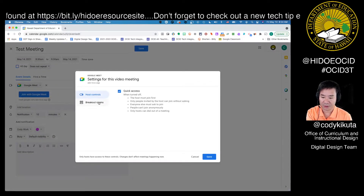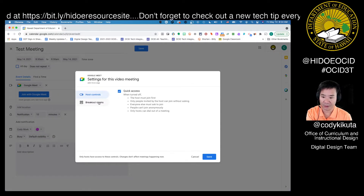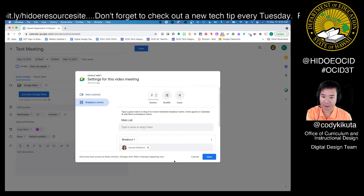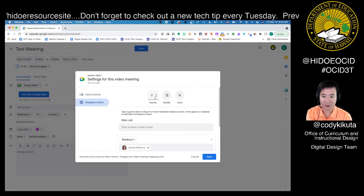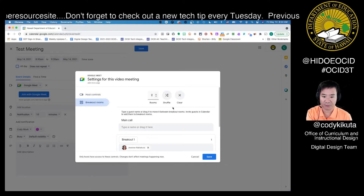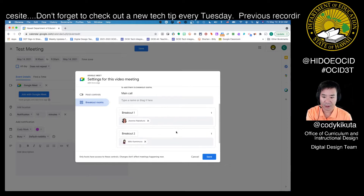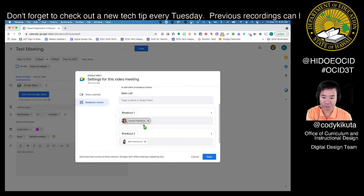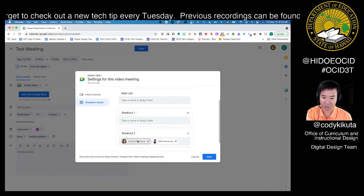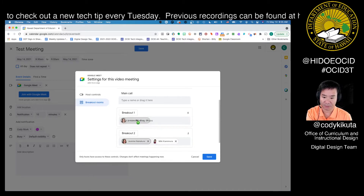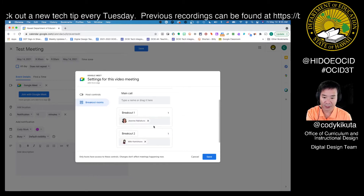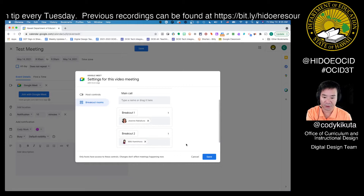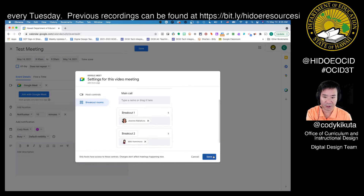And you can see here, this is where they added the new breakout room feature — the pre-assignment. Here you can pick the number of rooms and shuffle the people around. I'm going to show you how you can move people around, swap them, and add people to different rooms based on who you invite. Then we just click save.